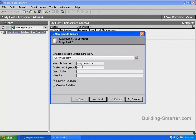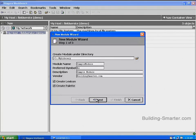Next, in the Vendor Symbol dialog box, type in BS. In the Description dialog box, type in Sample Module. In the Vendor dialog box, type in Buildingsmarter.com. We will want to create a palette for our module, so we need to select the radio button next to Create Palette. Then select Next.